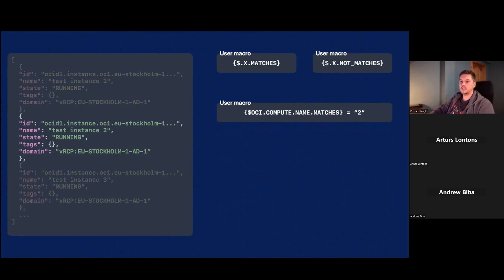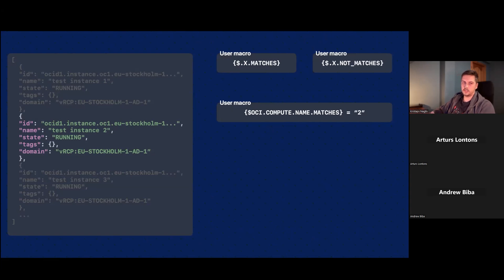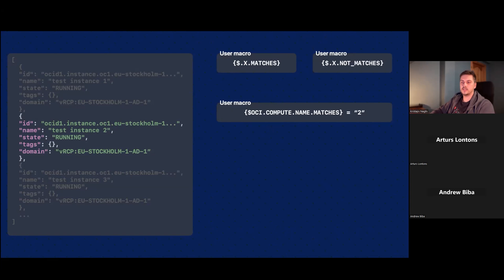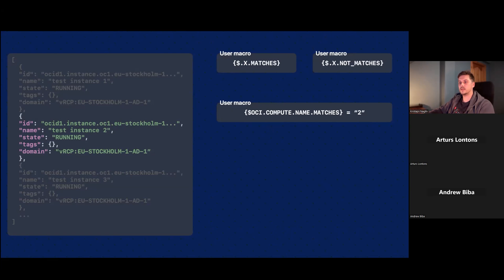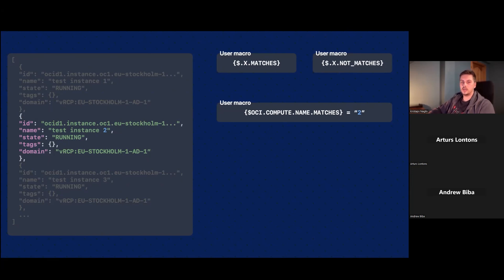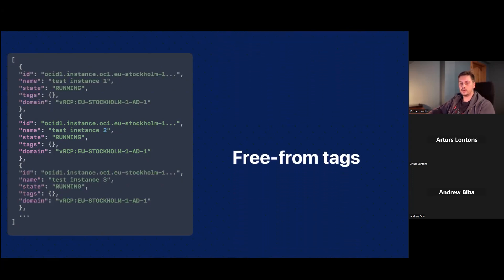However, this might not work well when you want to discover some instances by their usage. For example, if you have web servers and you have development environment instances, you maybe don't want to monitor those development environment instances because they're being tested. It's okay if their CPU gets to 100%. We just want to focus on the web servers. In this case, you would need to go and modify the name of the instance to include something like web server. And then you could use this method to filter out, but it's not the best.